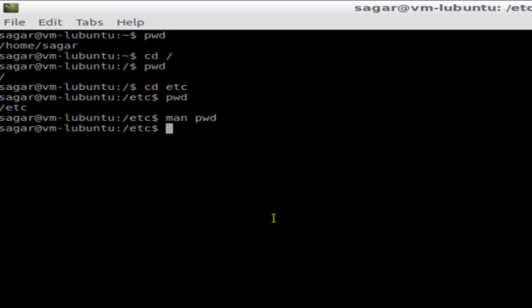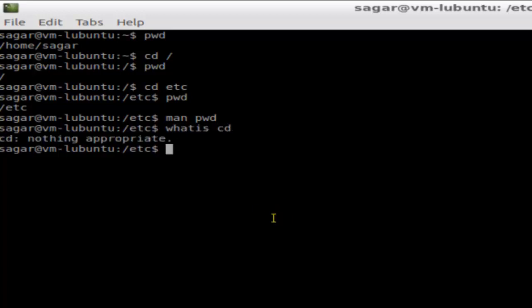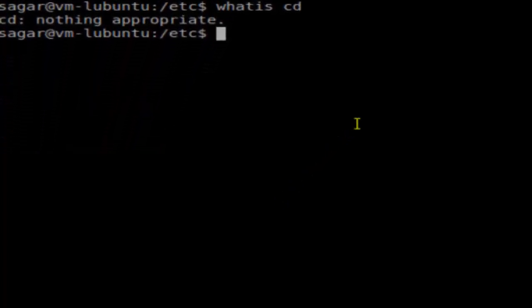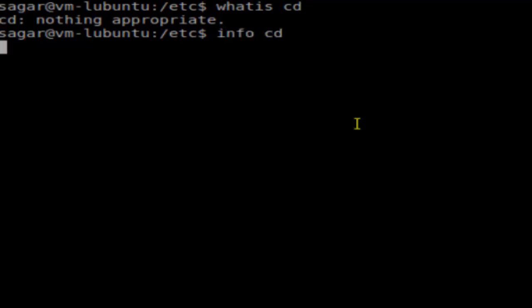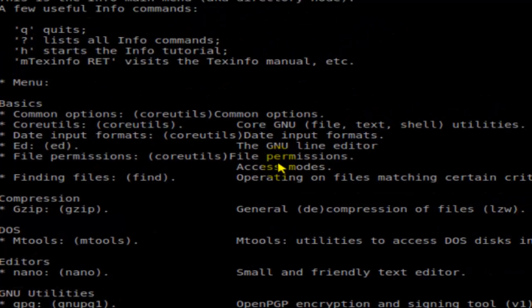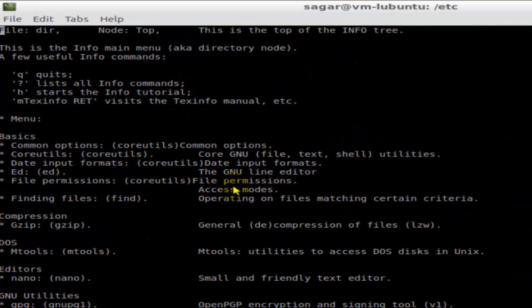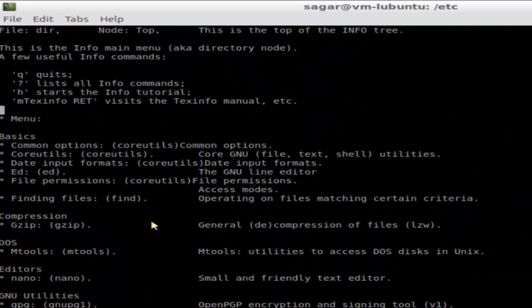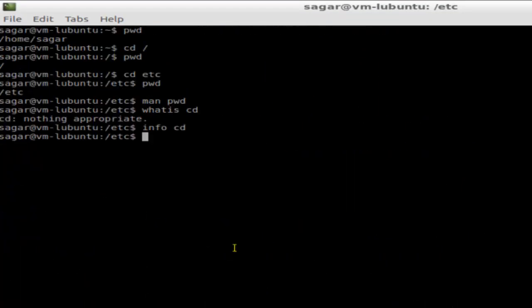If you do 'whatis cd' it's not showing enough information here, but if you do 'info cd' it will display all the details like what it does and the switches. It's a built-in command and it helps to change the directories.